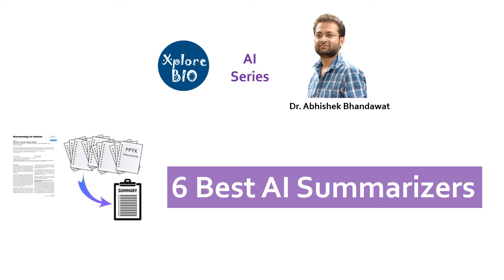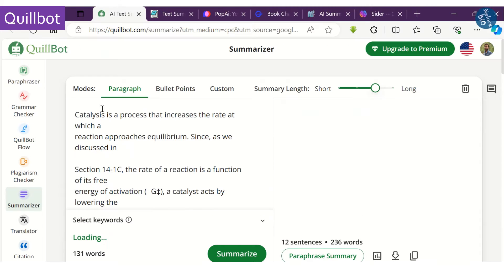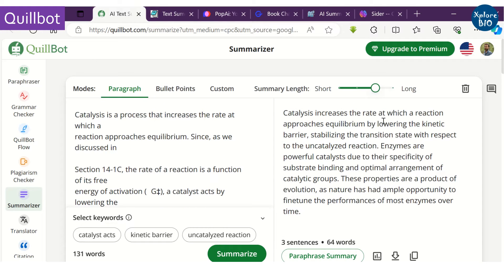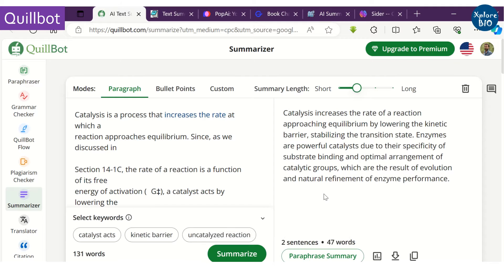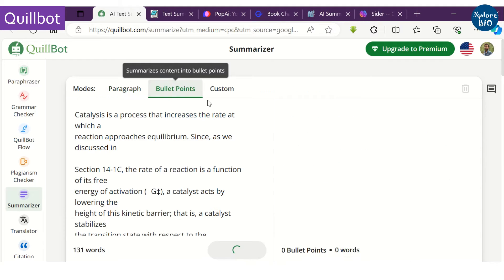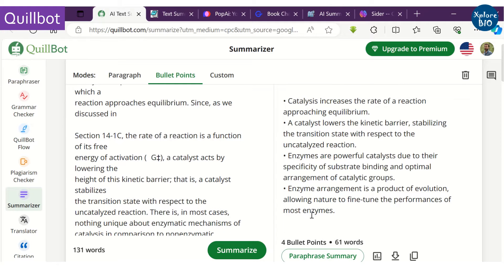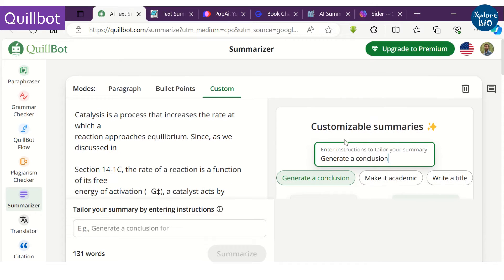Let's begin. The first tool is QuillBot. Just select the paragraph option to summarize the content. You can choose to vary the summary length as per your need, or you may choose to get the summary in bullet points. At one time you can summarize up to 1200 words. For custom features, you need to upgrade to the premium version.